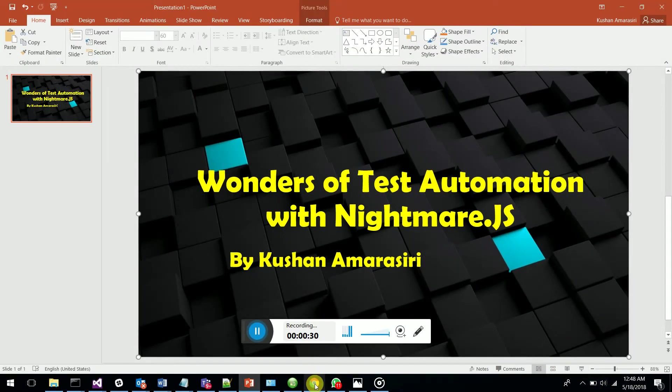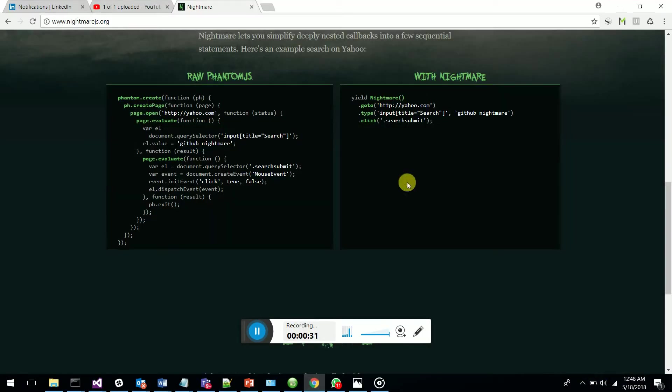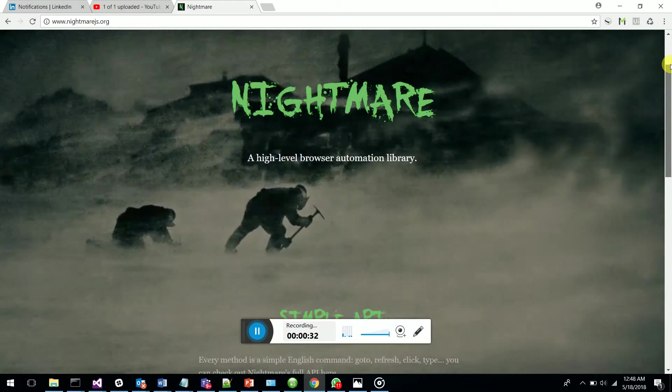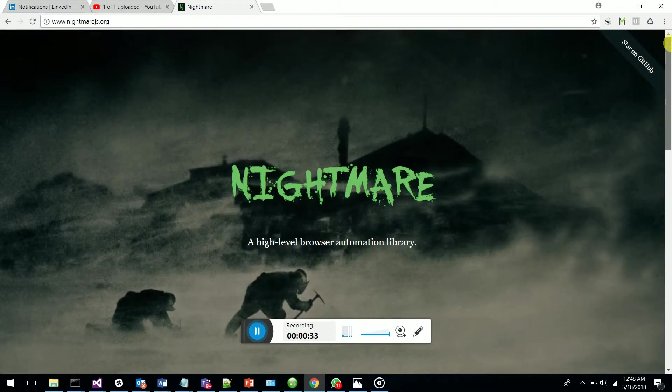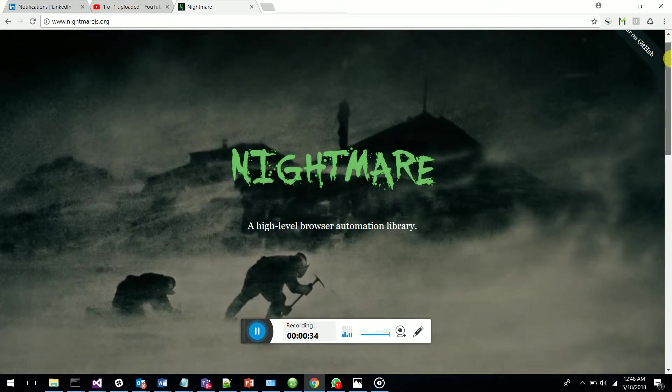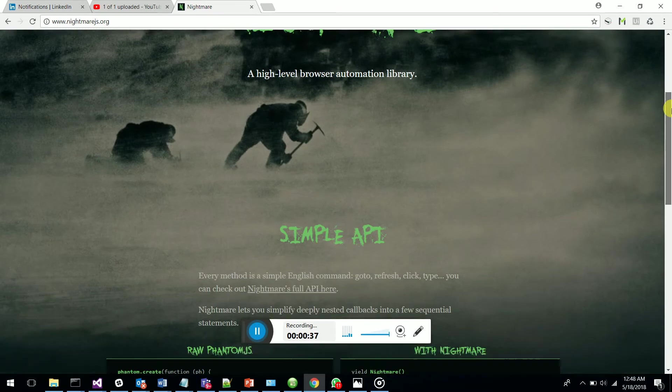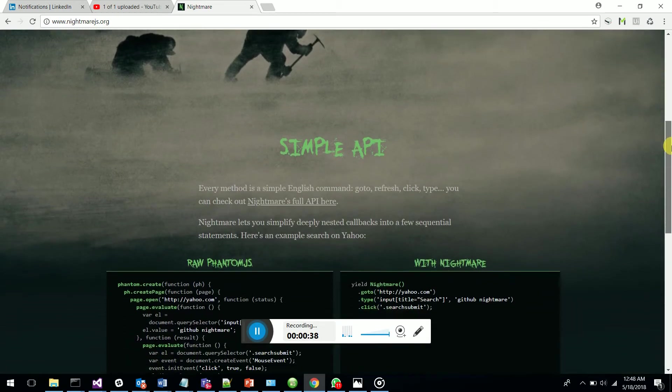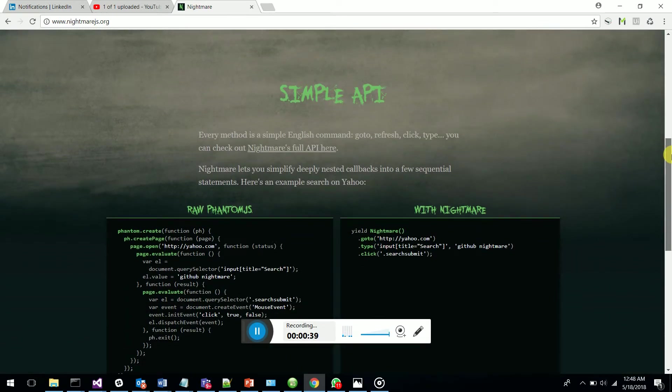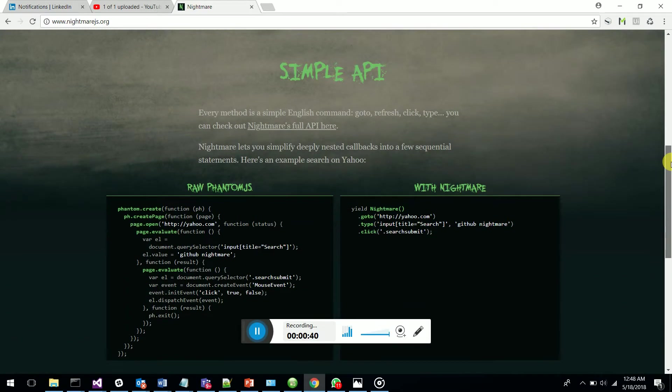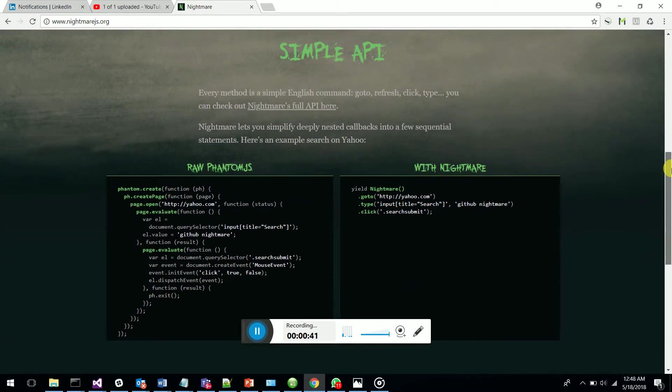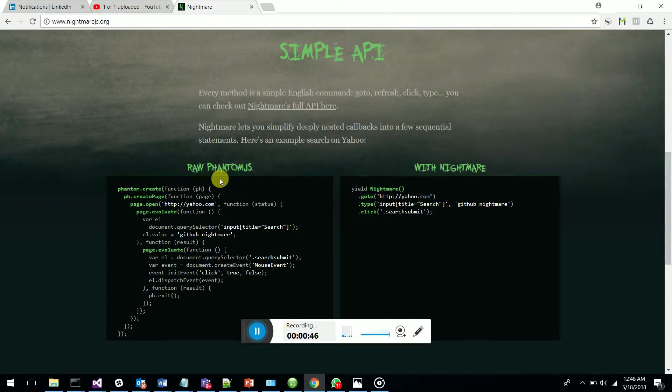First of all, I want you guys to go and look at this. This is a high-level browser automation library. It uses Nightmare to reduce the amount of coding. You can see raw Phantom has a lot of code lines, but with Nightmare it's fewer code lines.